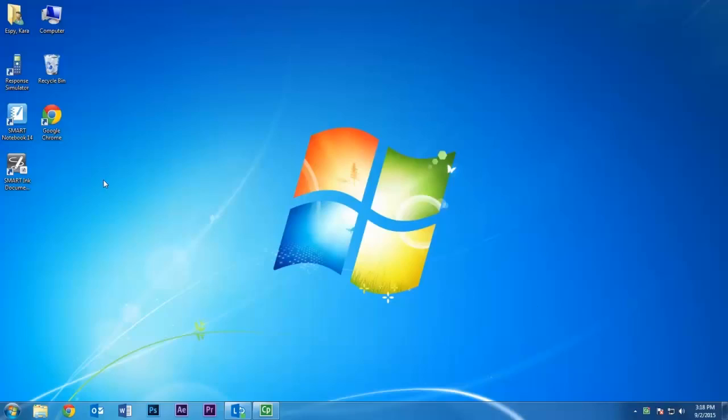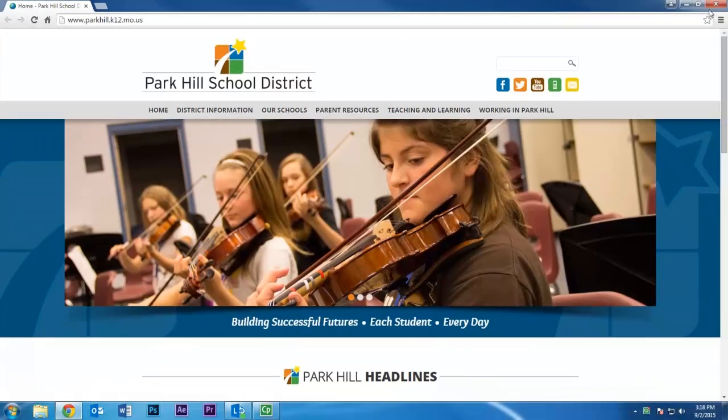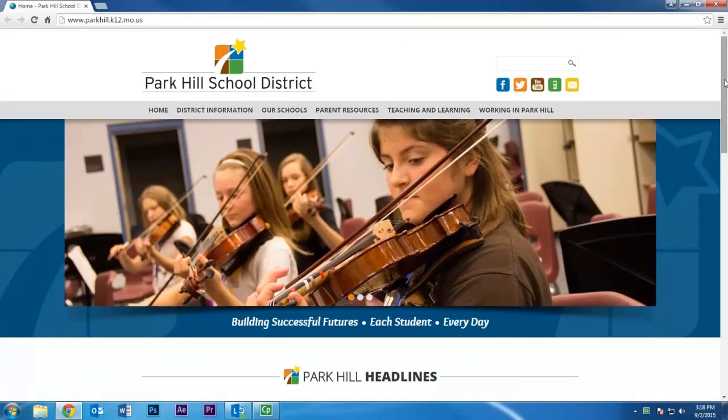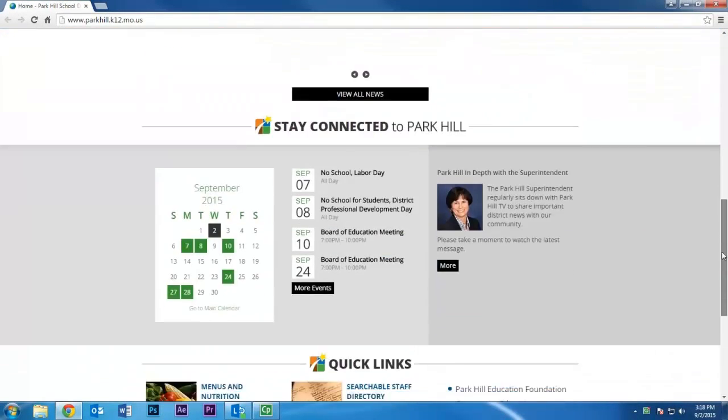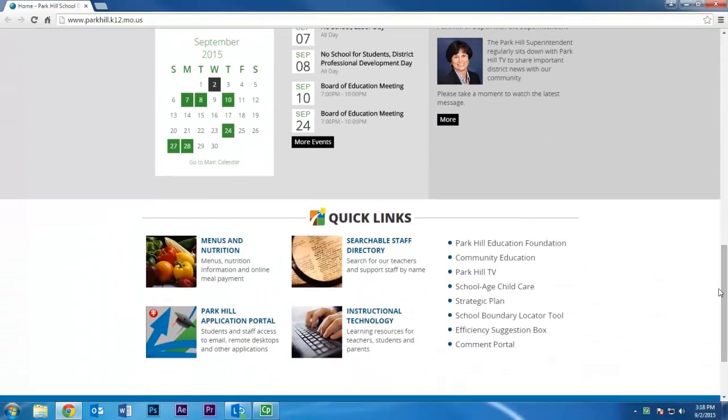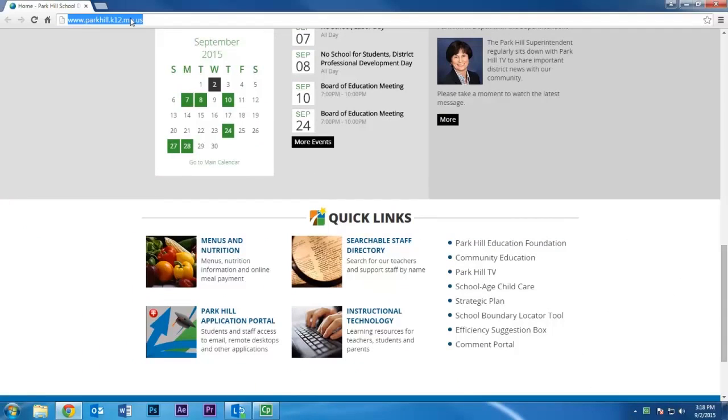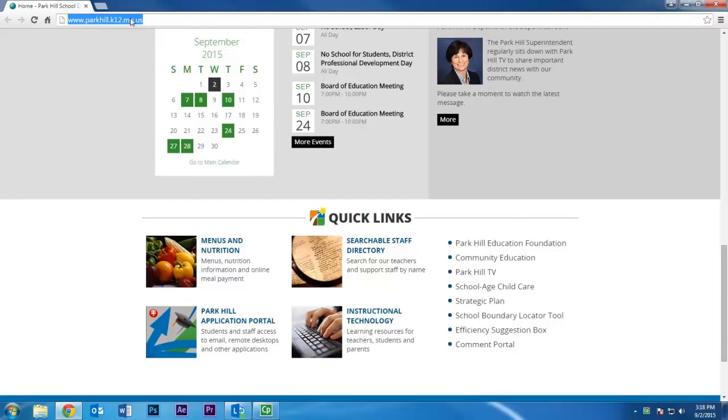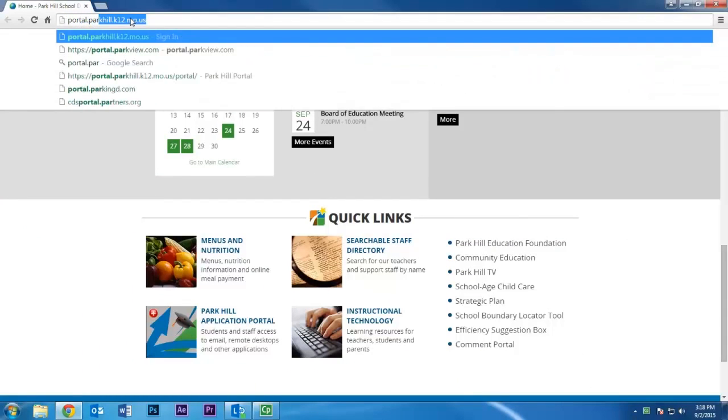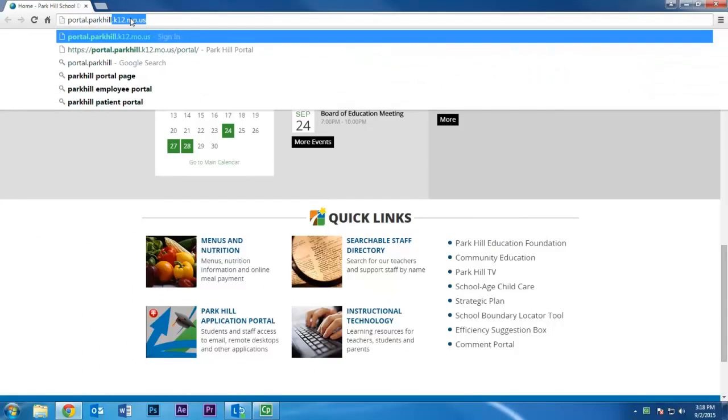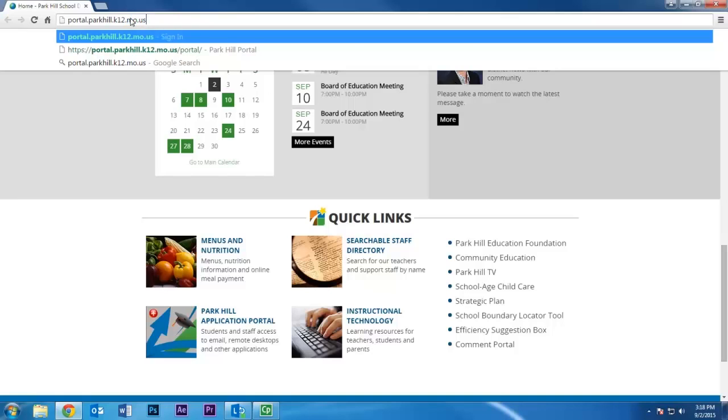First, let's navigate to the Application Portal. To do so, simply scroll down the Park Hill homepage and click Application Portal. Or, if you prefer, go to the address bar and type in portal.parkhill.k12.mo.us.